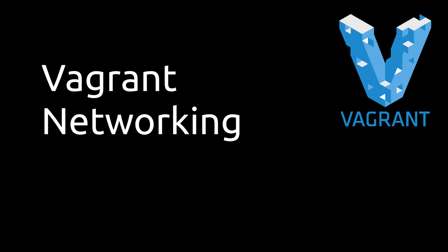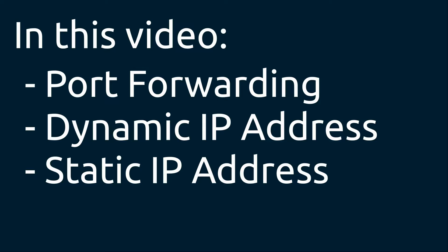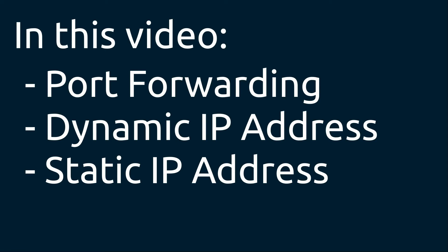Hello everyone and welcome to another video tutorial about the Vagrant virtual machine. Today we're going to be looking at networking and we'll be looking at three different types of networking. We have the port forwarding approach, we'll have the dynamic IP address setup, and also the static IP address setup.